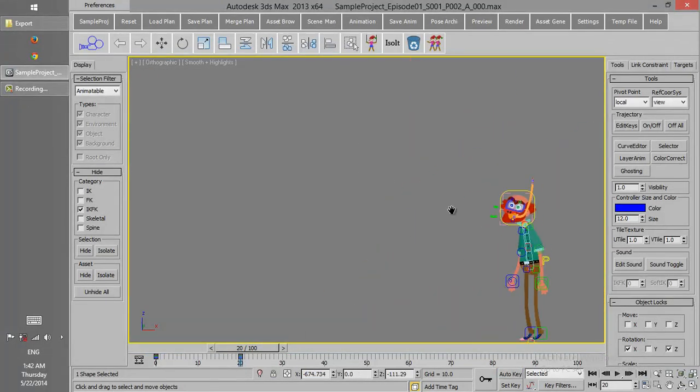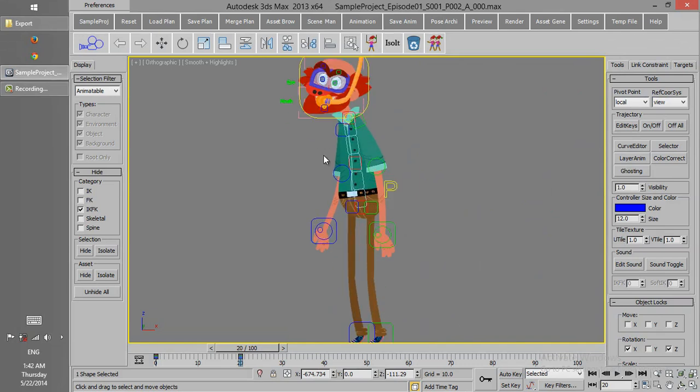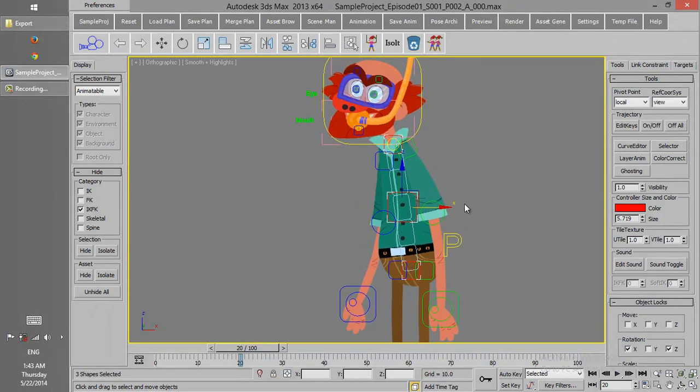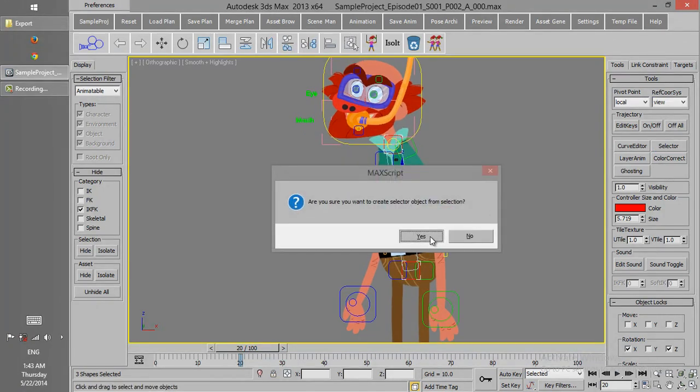If, in the animation, we have plenty of controllers which are going to be selected altogether like these three, we always select them together. We can create a selector for that.